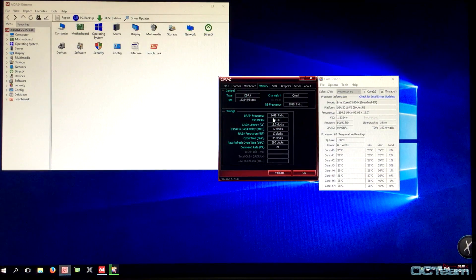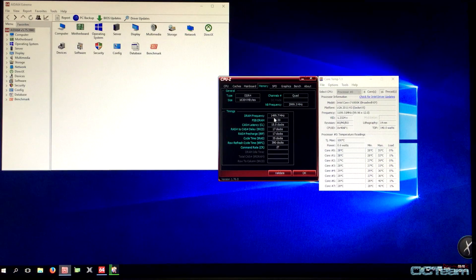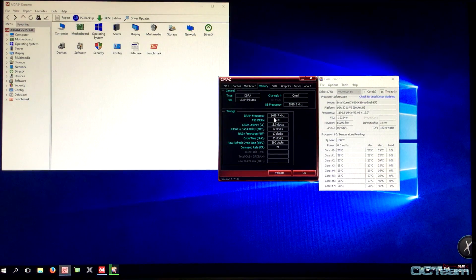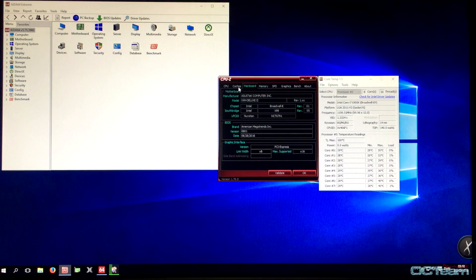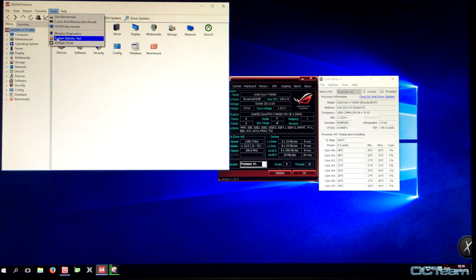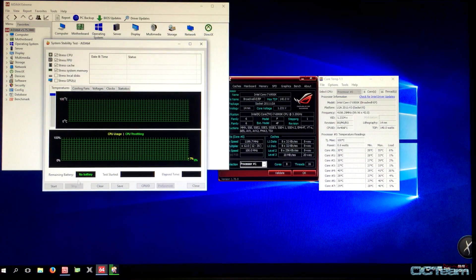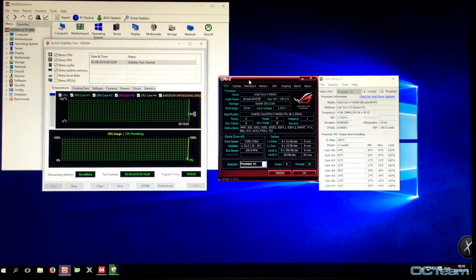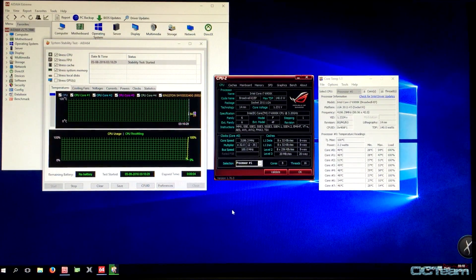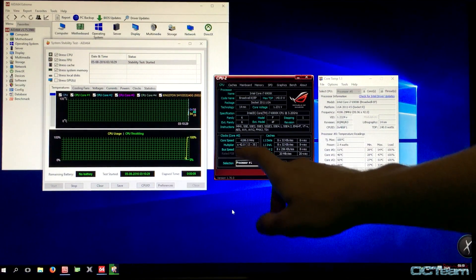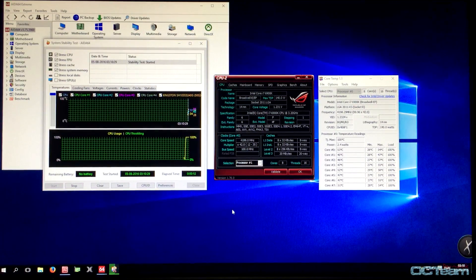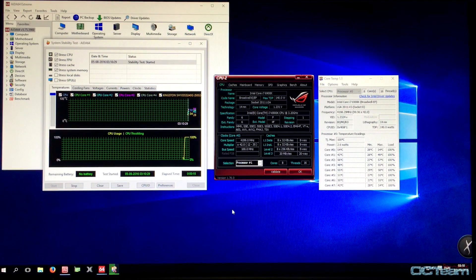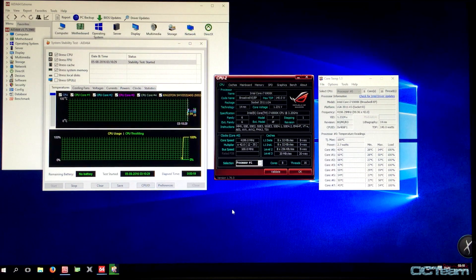Our RAM is running at 1.5 GHz frequency, which is 3 GHz as it's divided by 2. I'm going to go into tools, system stability test, and start. Now you can see the CPU is at 4.2 GHz, 100 times 42, and the CPU is running at about 55 degrees all the time.